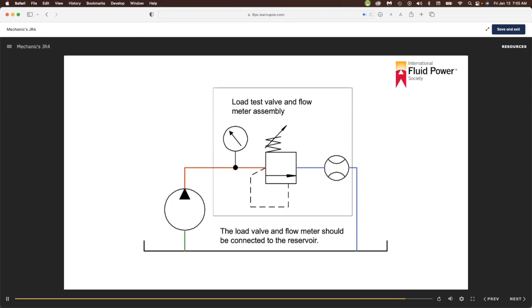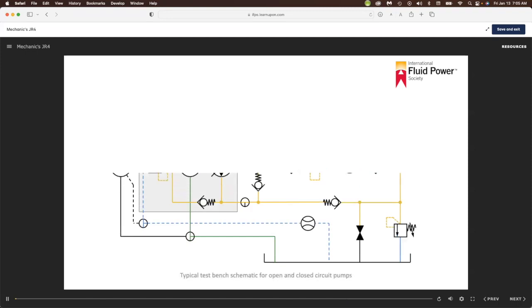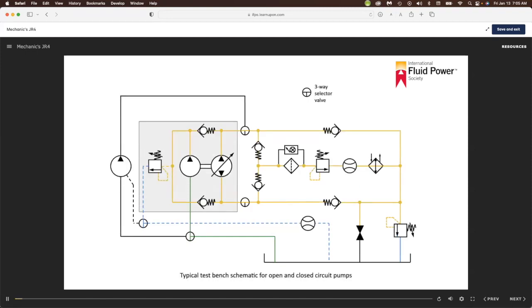To make a valid judgment about the pump's condition and whether it should be replaced, the fluid must be at operating temperature. A variable displacement pressure compensated pump may also be tested using the same test configuration as shown for the fixed displacement pump test.